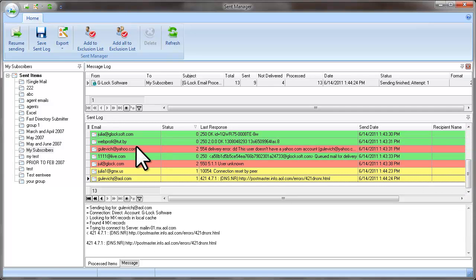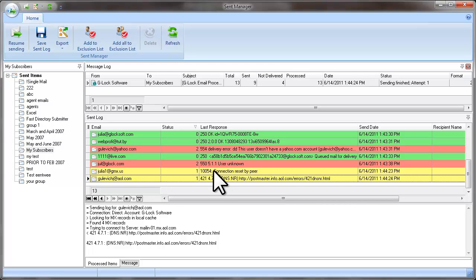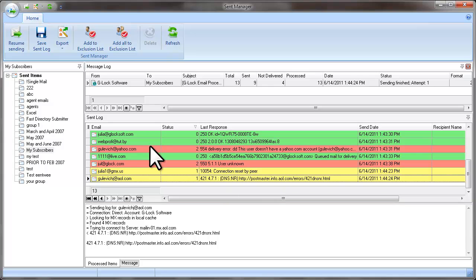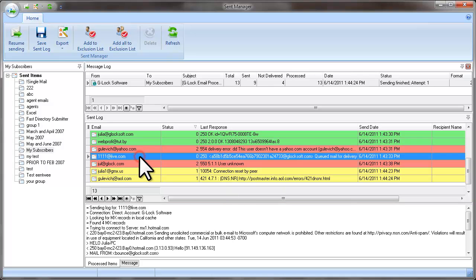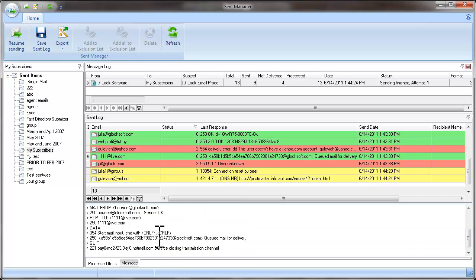The Send Log will show you the email addresses of the recipients, the status of the email address, the last response from the email server and the send date. If you click the mouse on the email address, you will see the full sending log for this email.